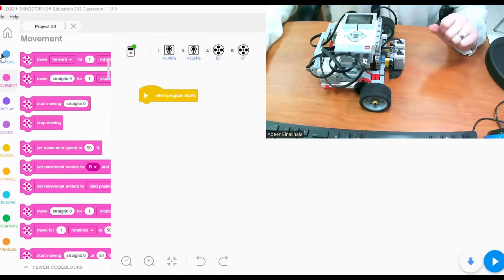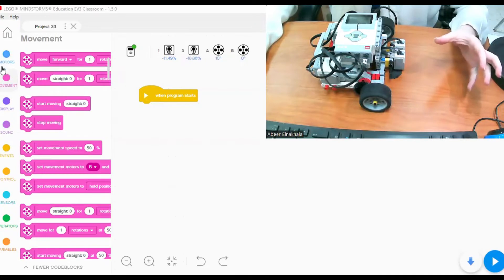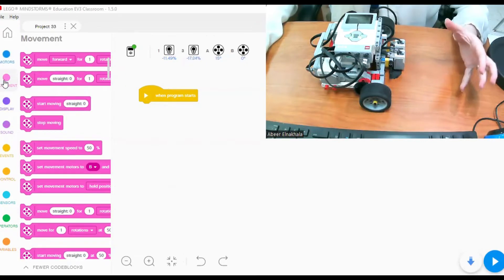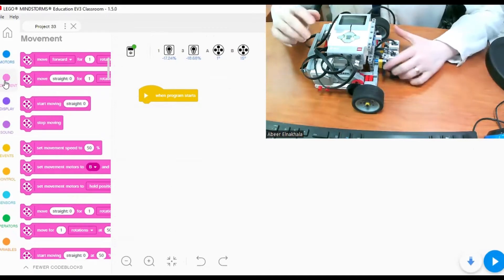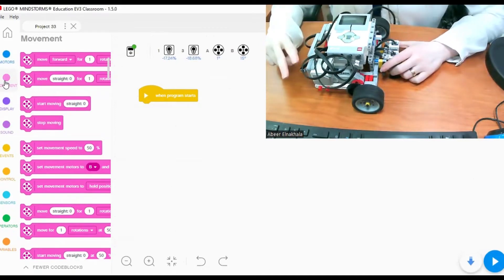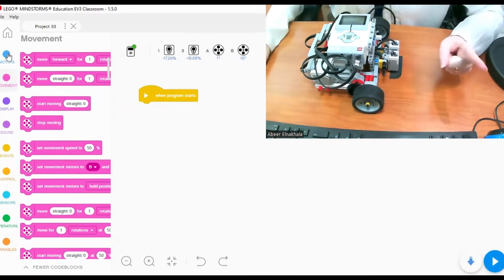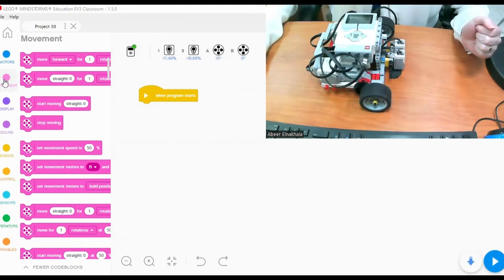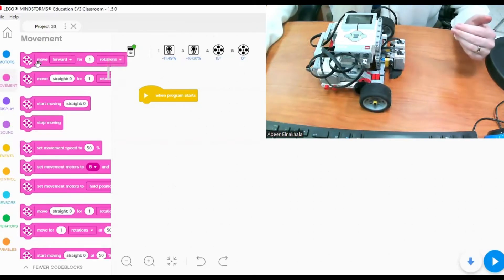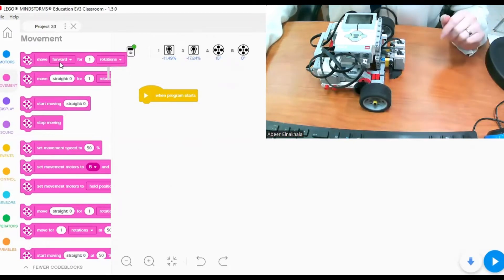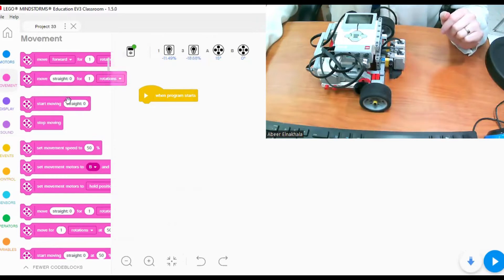When you open the program you will find that we need to go to movement blocks. I will go to movement because I want to control two motors at the same time. If I want to control one motor then I will go to the motors block. When you click on movement blocks you will find many blocks such as move forward for one rotation, move straight for one rotation, and start moving.